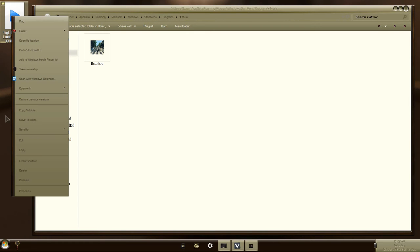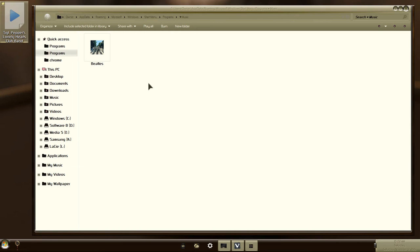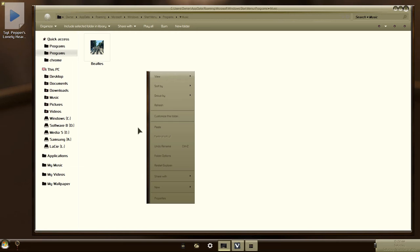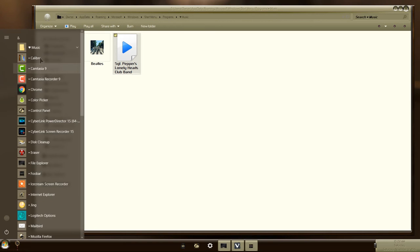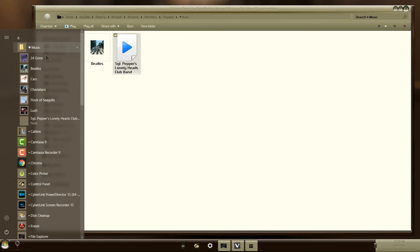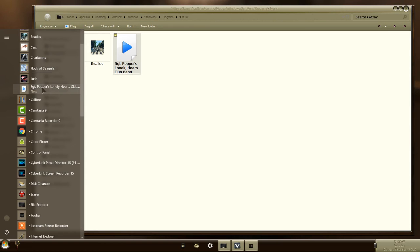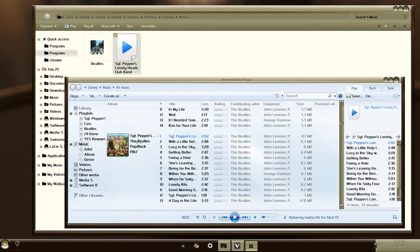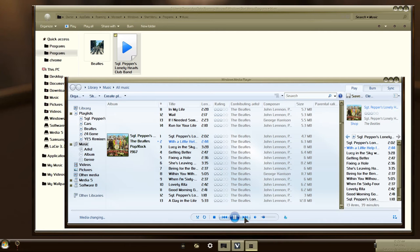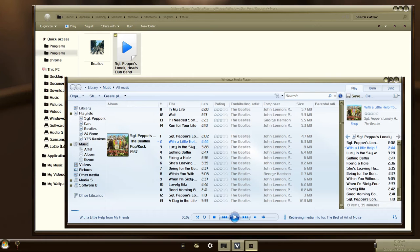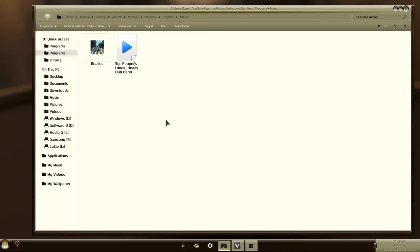So take that shortcut to the playlist that you just created and put it in that folder. And then you will see that it becomes available in your Start menu. It should play any moment now. Yeah, it's playing.